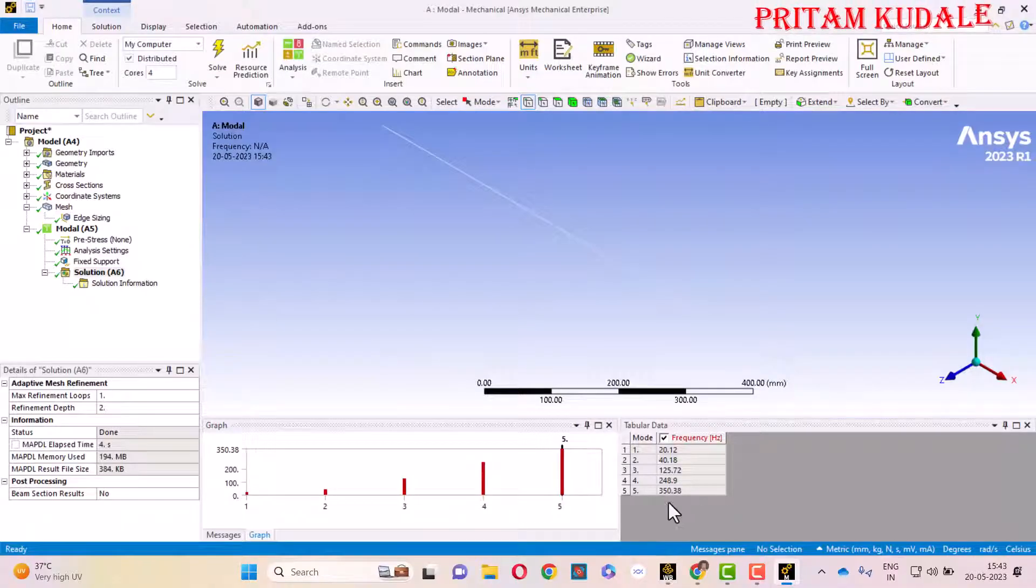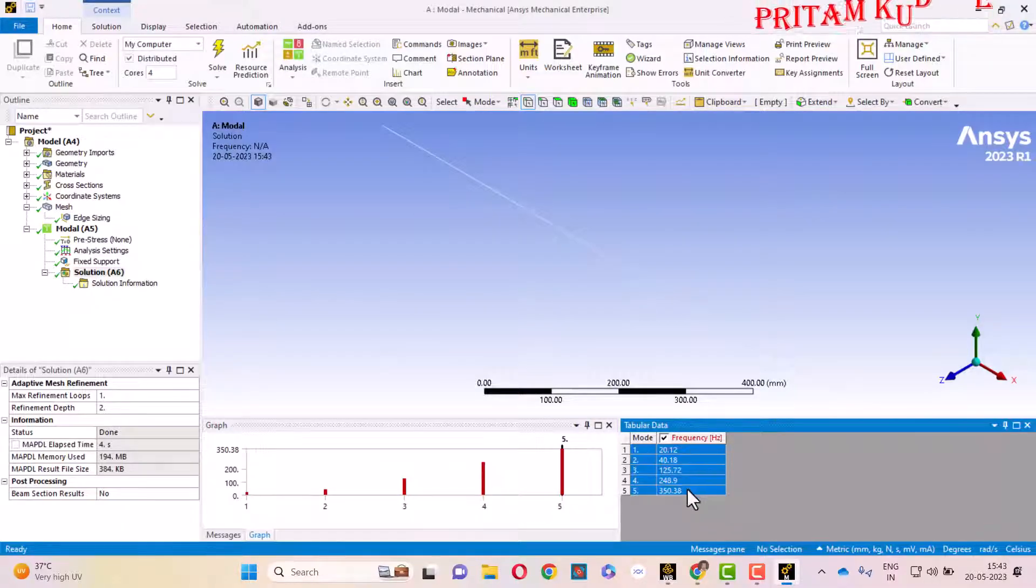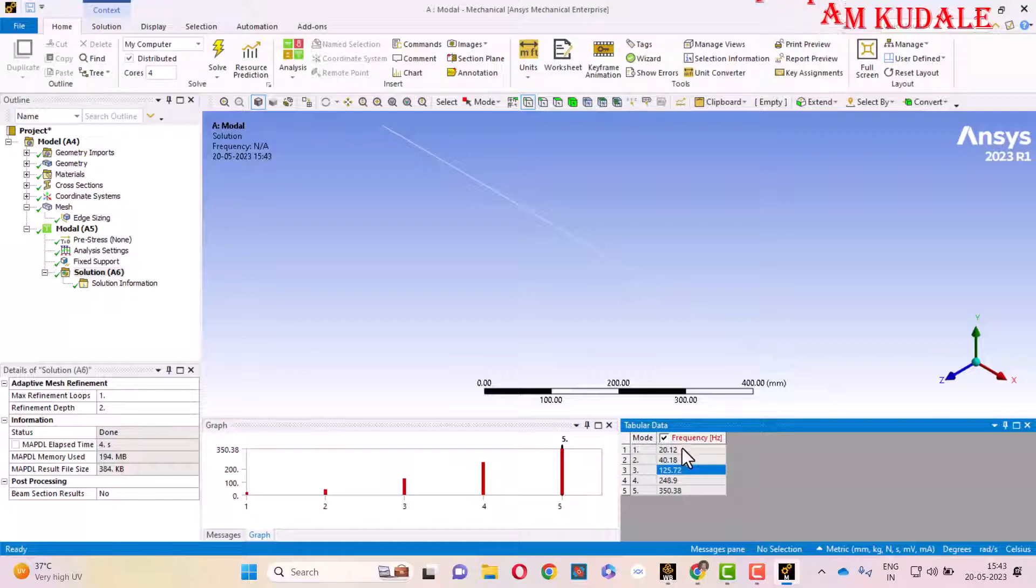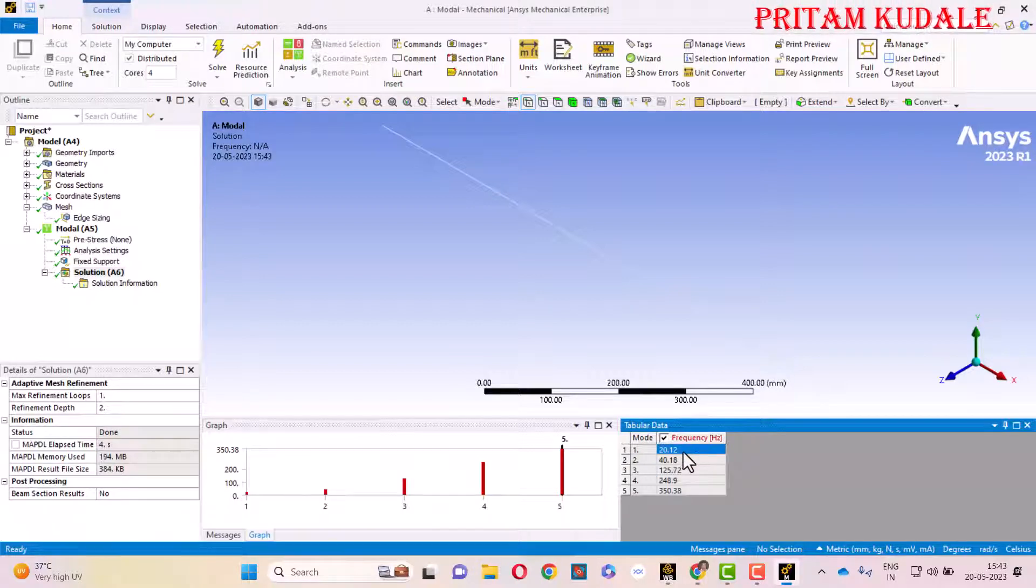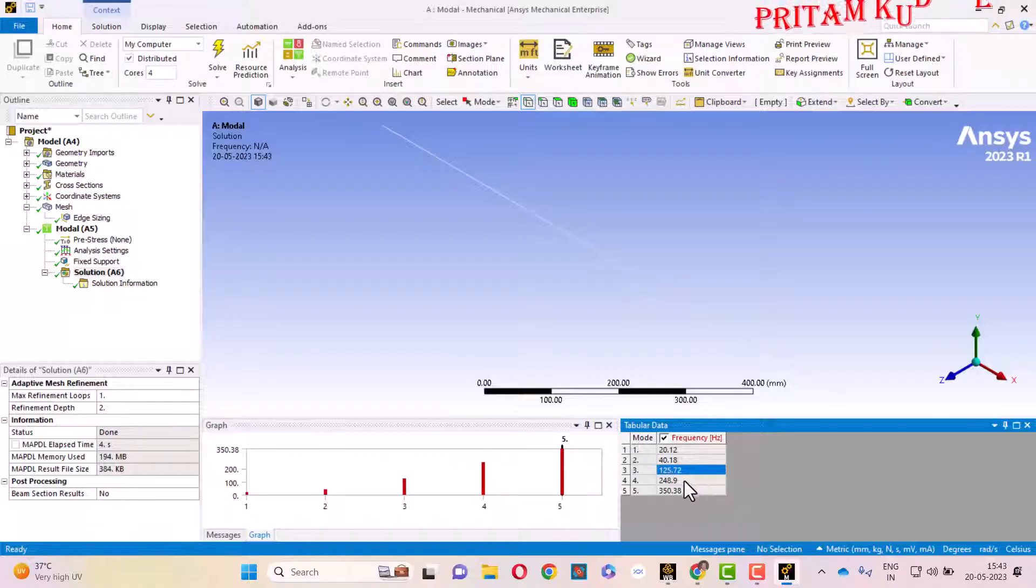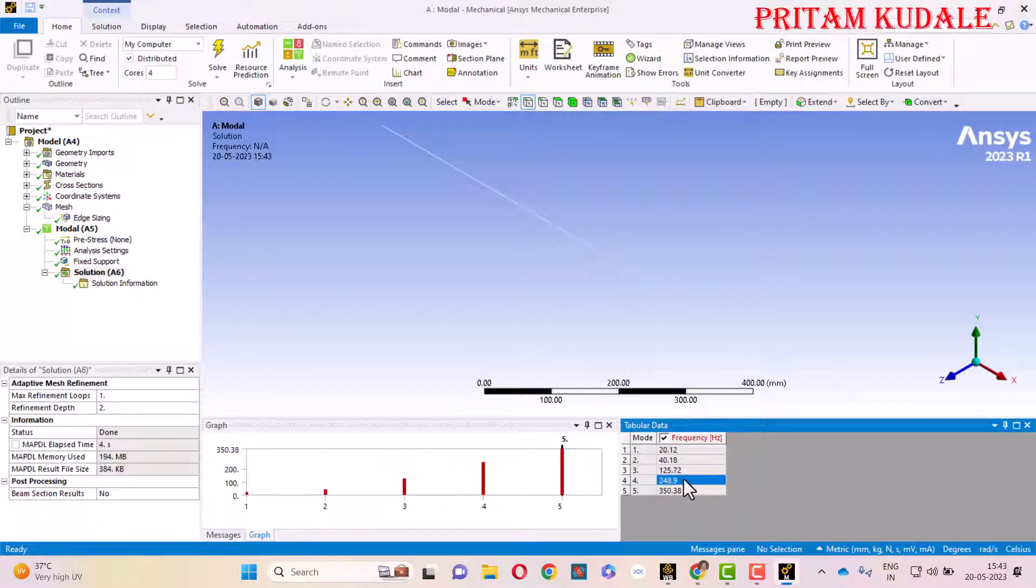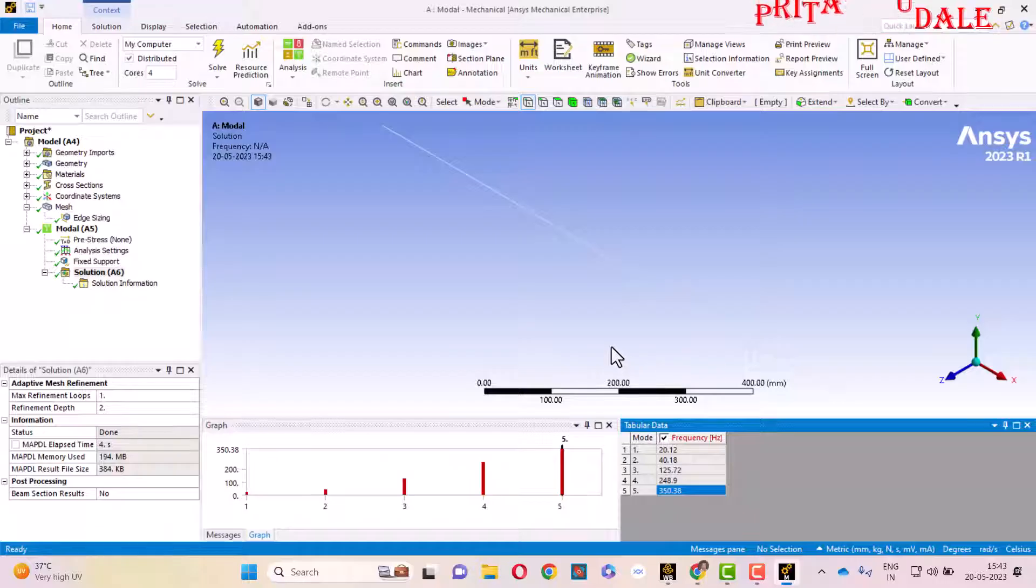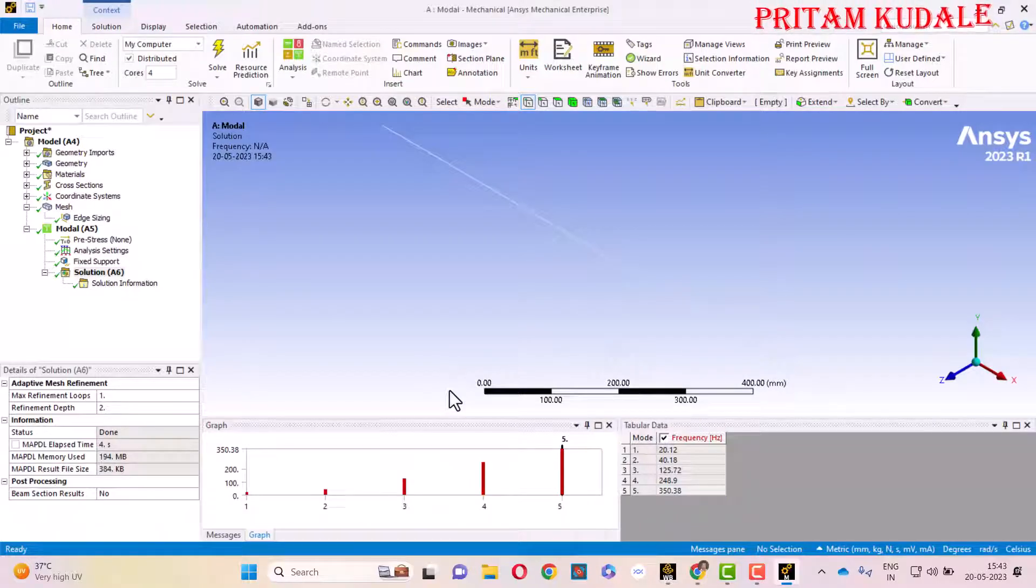The first five frequencies we will get to know. In this particular table, the five frequencies have been calculated. The first natural frequency is achieved at 20 Hertz, second at 40, third at 125, fourth at 248, and fifth at 350. While designing any particular machine, we have to avoid those frequencies to avoid resonance.